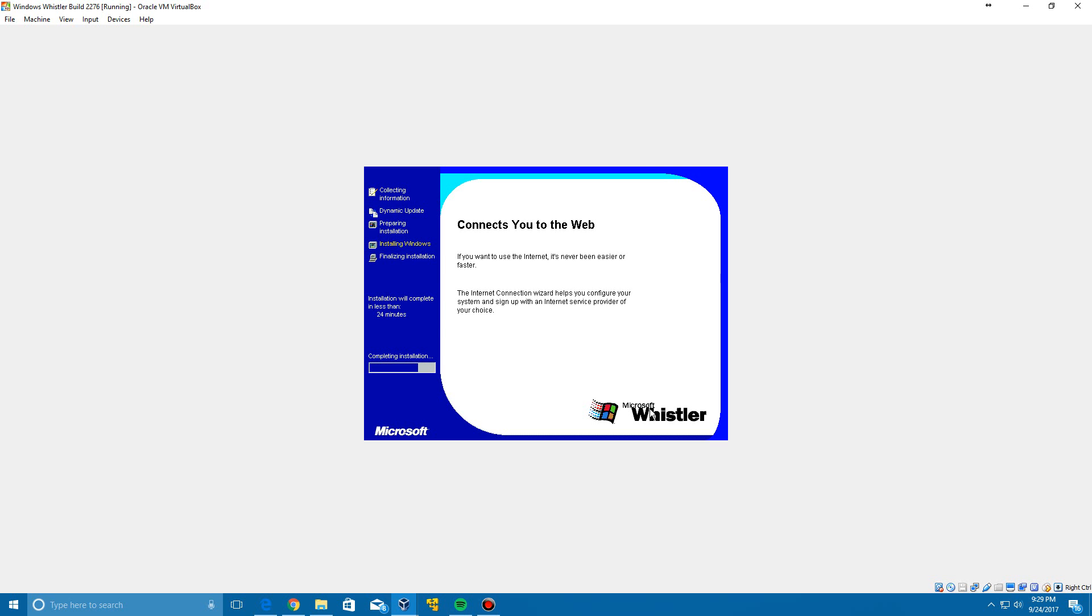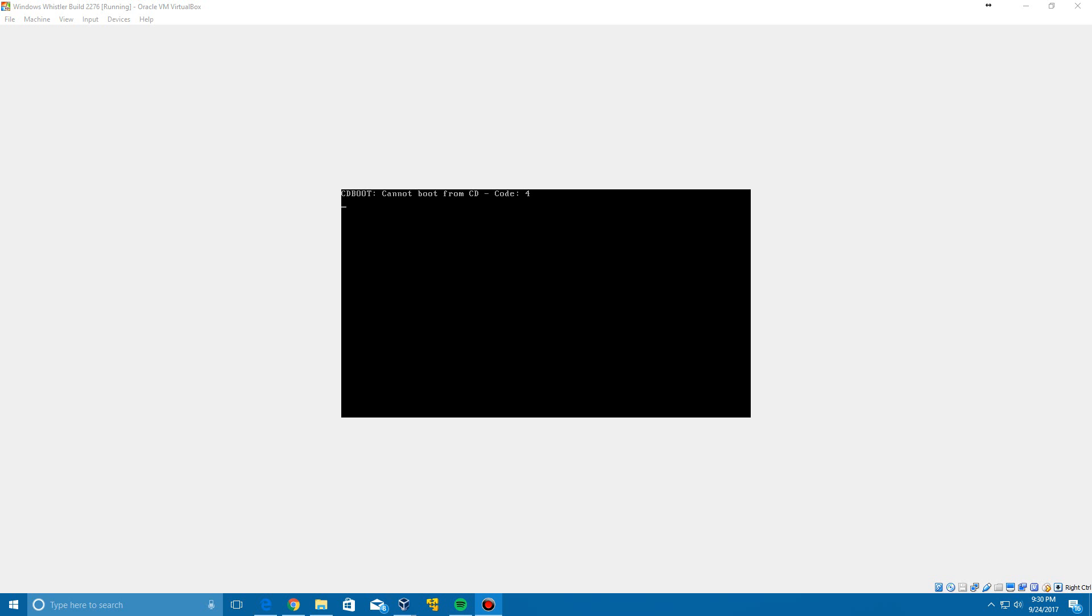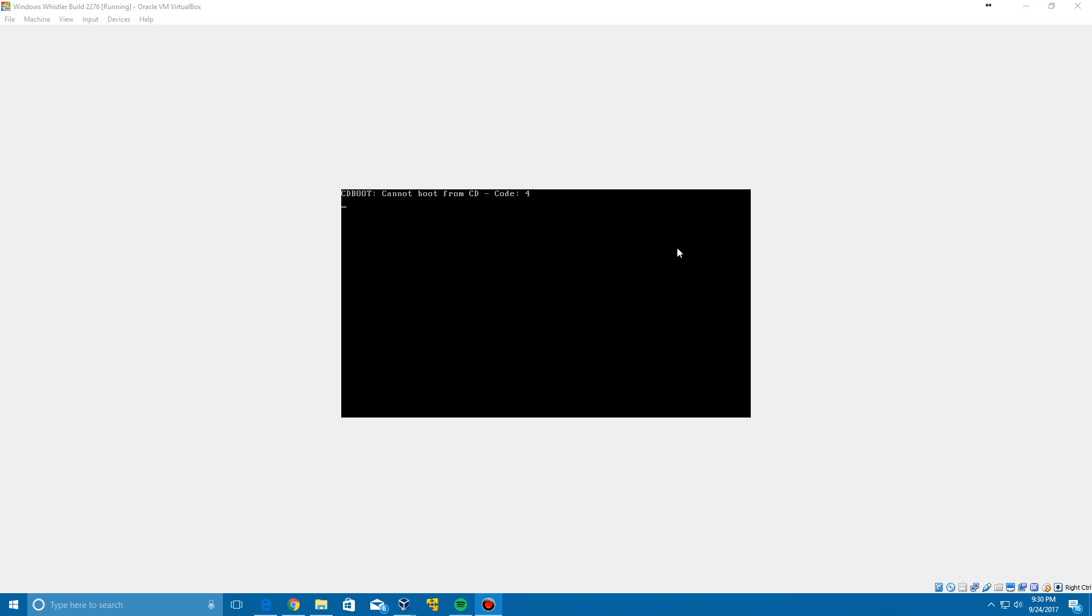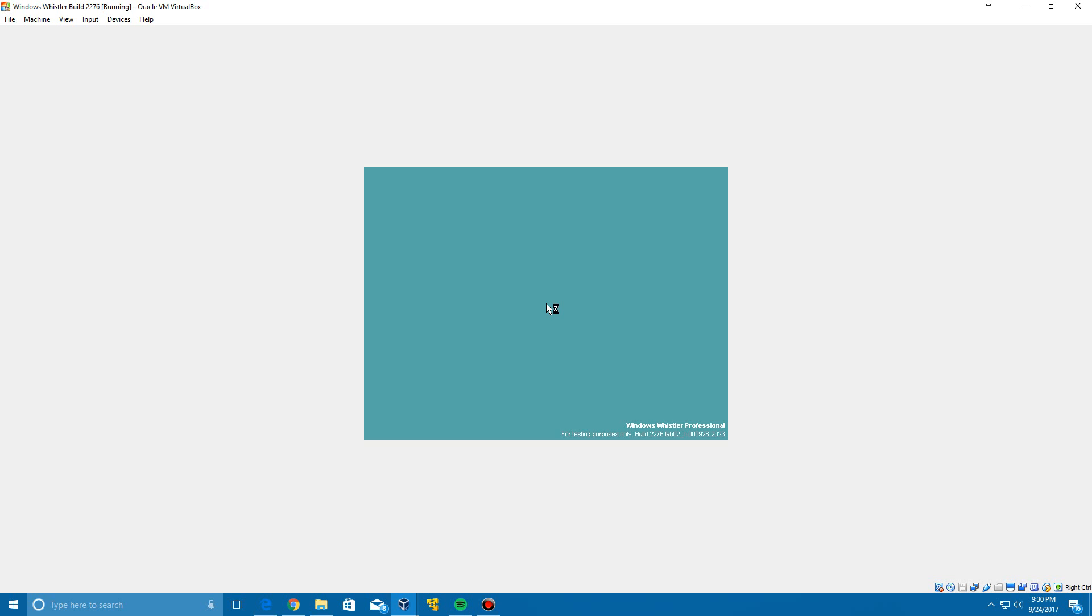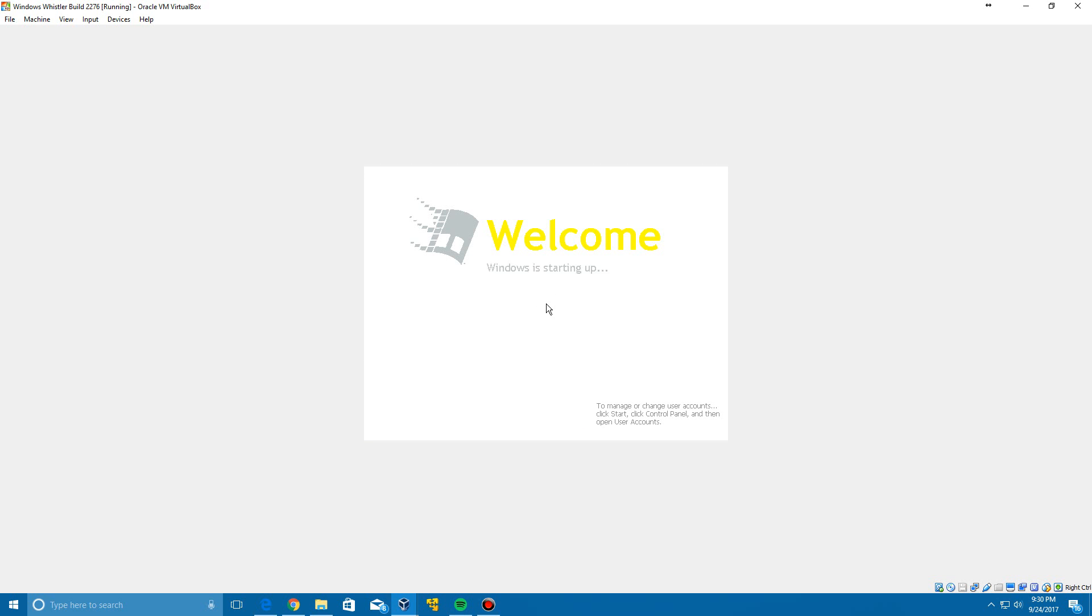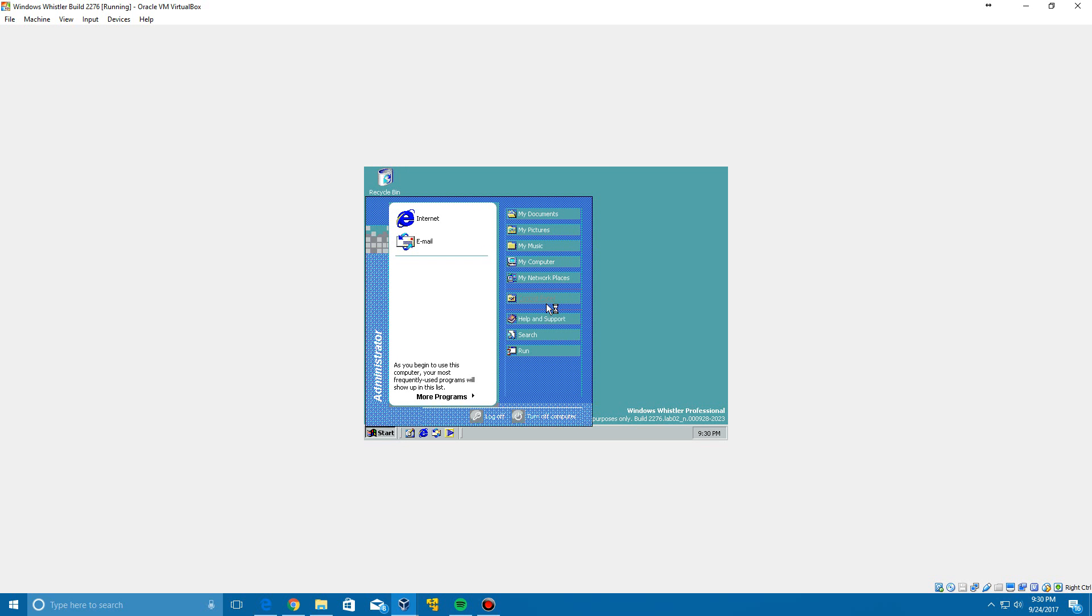So it's going to restart automatically the second time. It's again going to come up with another error and then when it's in this just click enter to do a Windows Whistler. Then it will eventually just boot up into the logon screen. It's automatically going to log you in to Windows Whistler 2276.